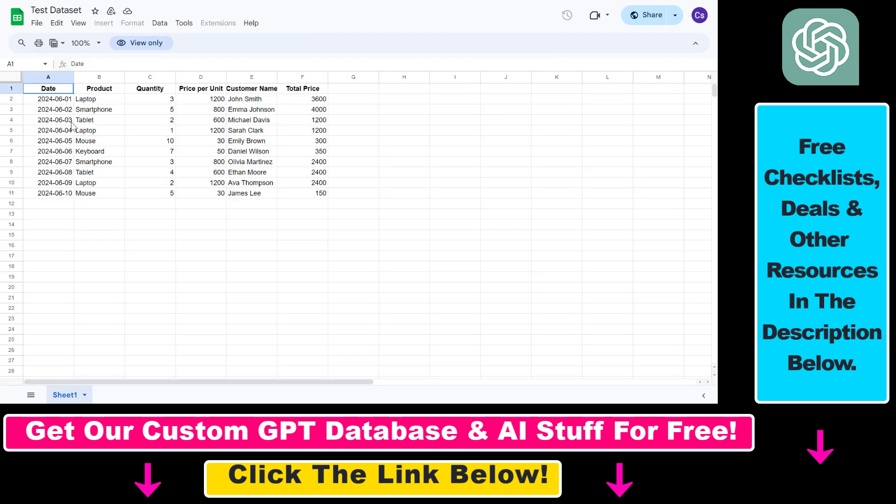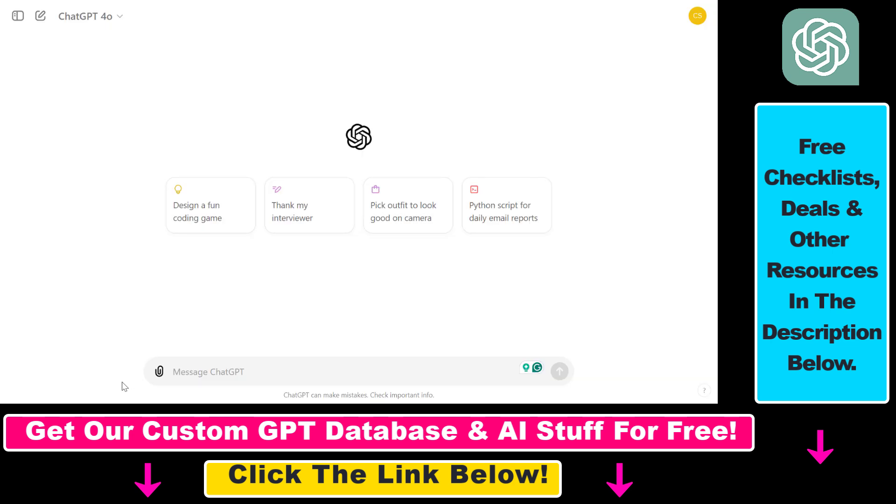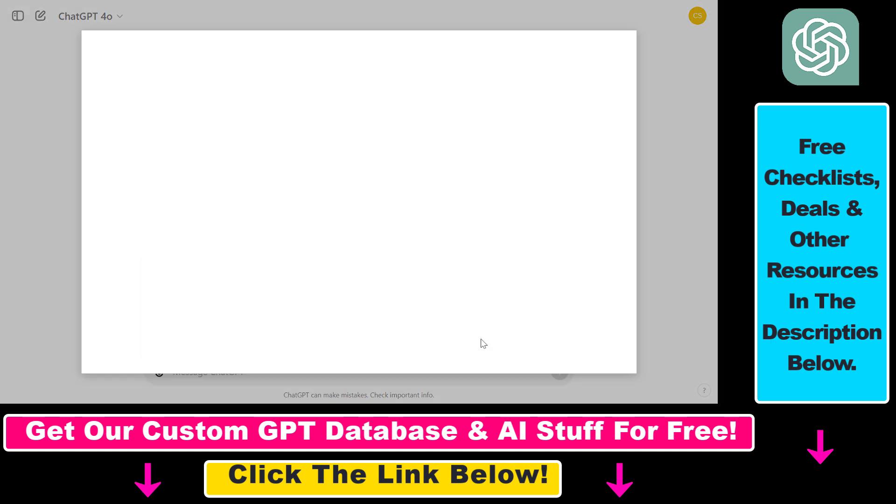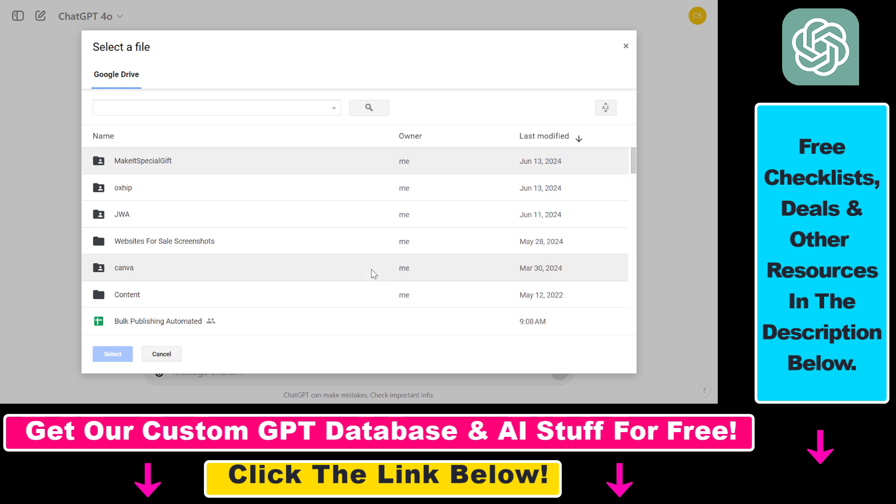So in this example we're going to use this Google Sheets file called test data set, and all we have to do is click on the attach icon, click on add from Google Drive, then this will open up this window where we're going to be able to select our Google Drive file.